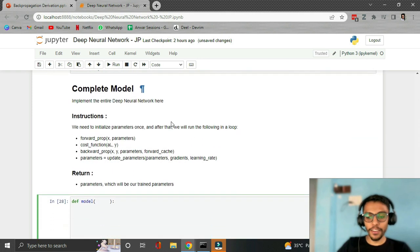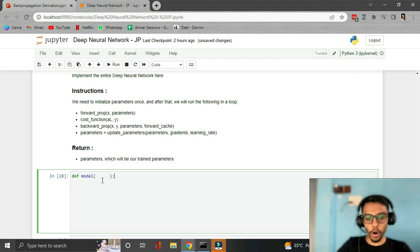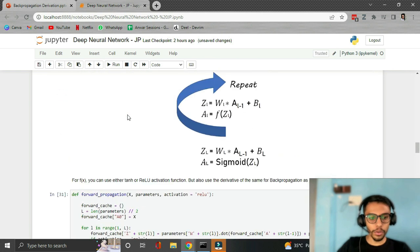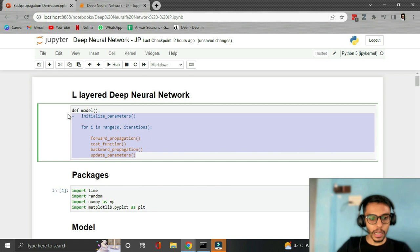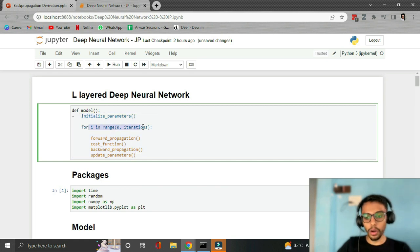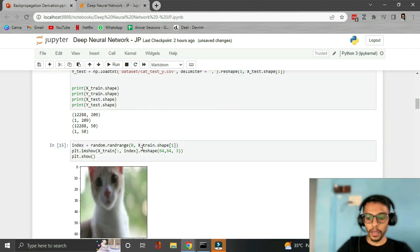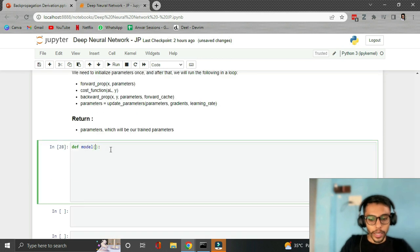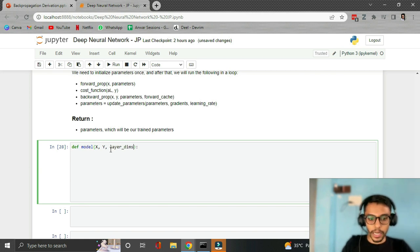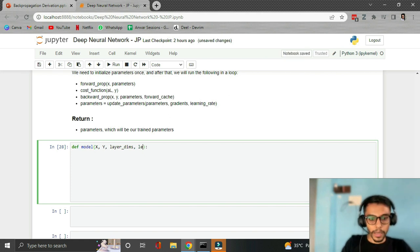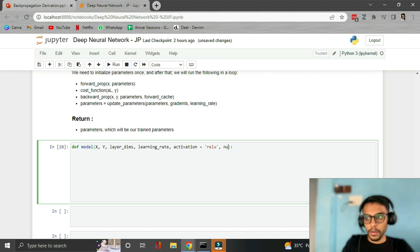We've come very far. The last thing to implement is the model function, which should be straightforward — we just call the four functions in the manner we discussed. It expects X, Y, layer_dims, learning_rate, and activation (defaulting to 'relu'), and num_iterations (defaulting to 100). First we initialize parameters by calling initialize_parameters.